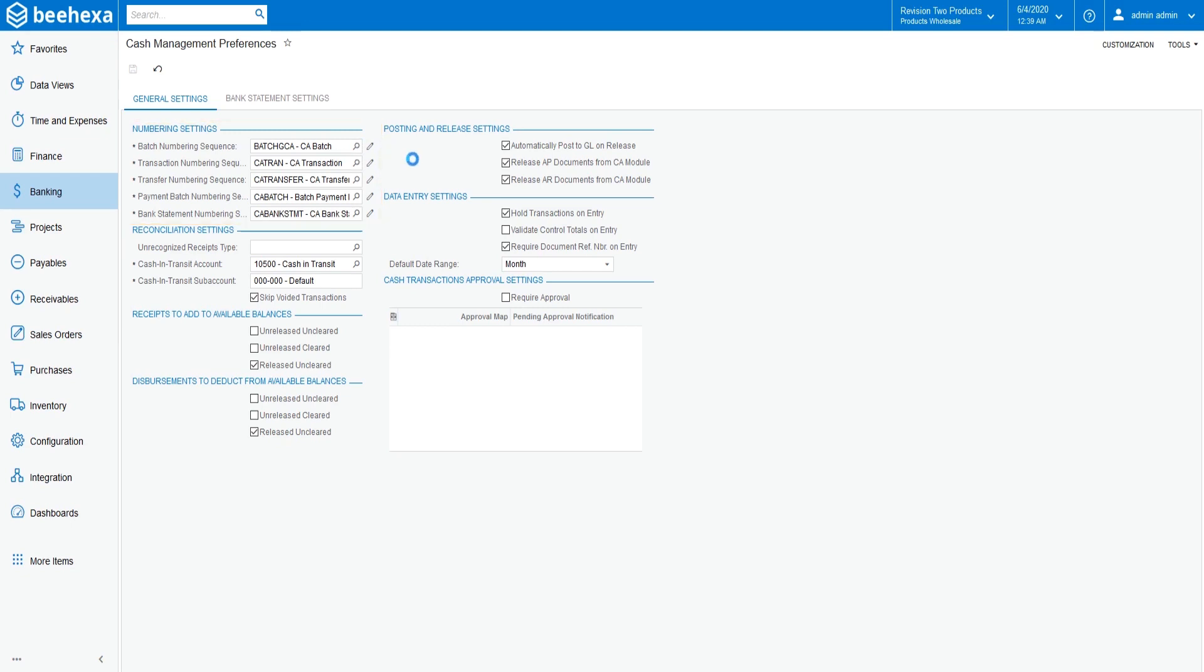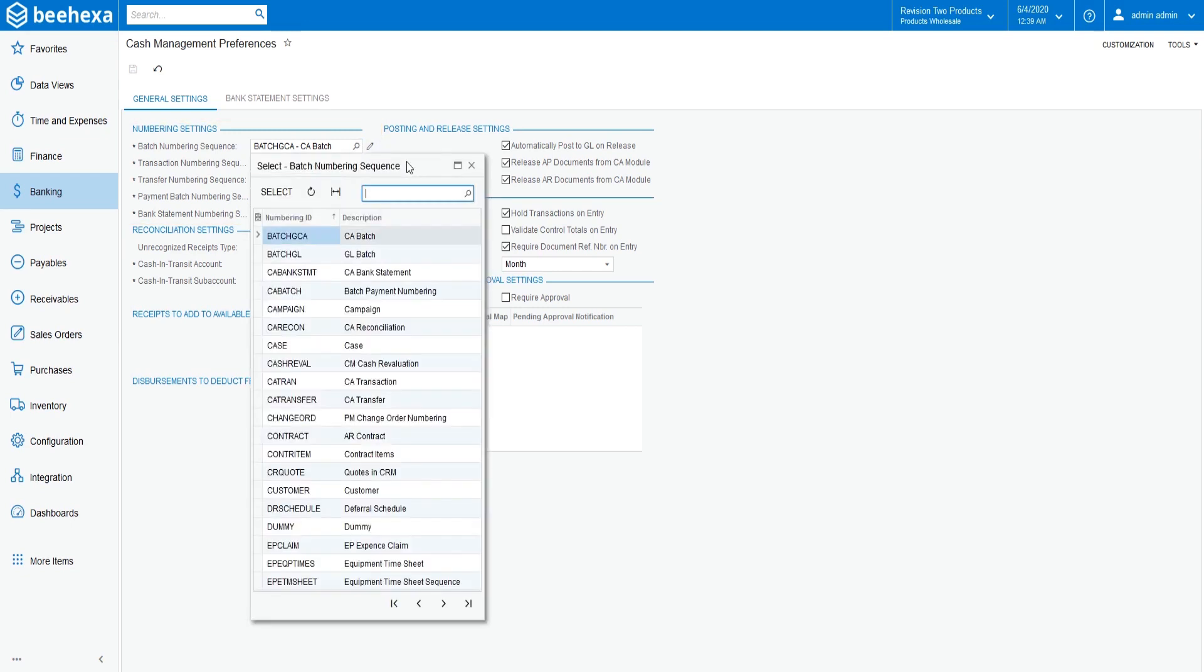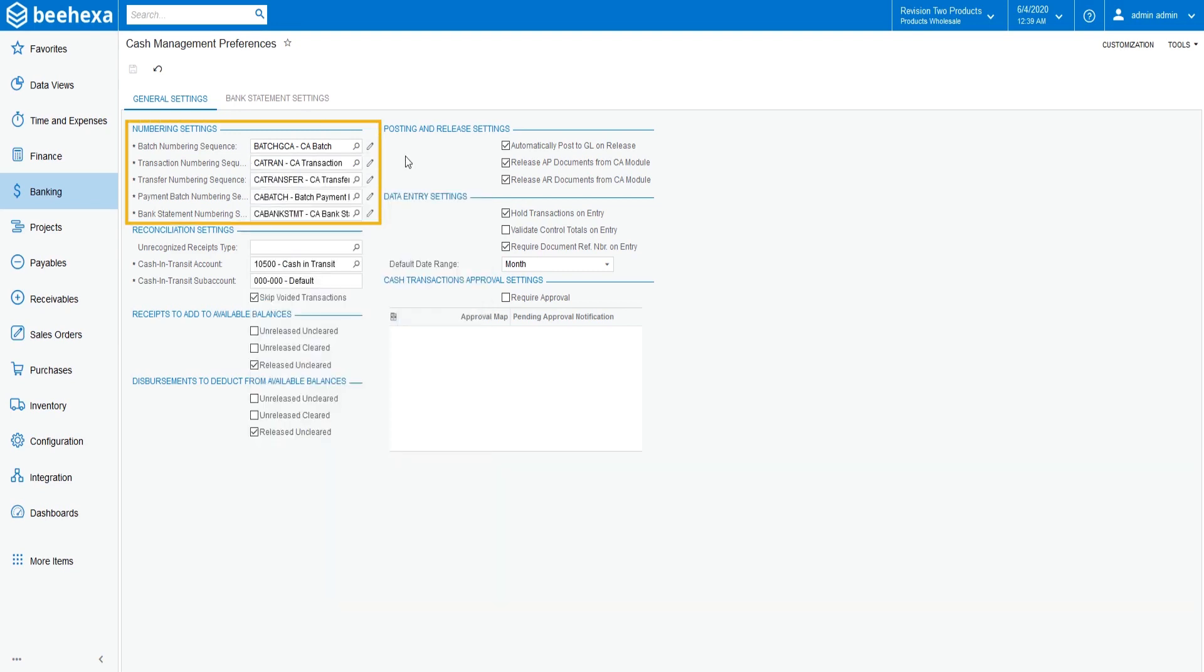You can use the predefined sequences or define new numbering sequences. For now, let's use the numbering settings suggested by default.